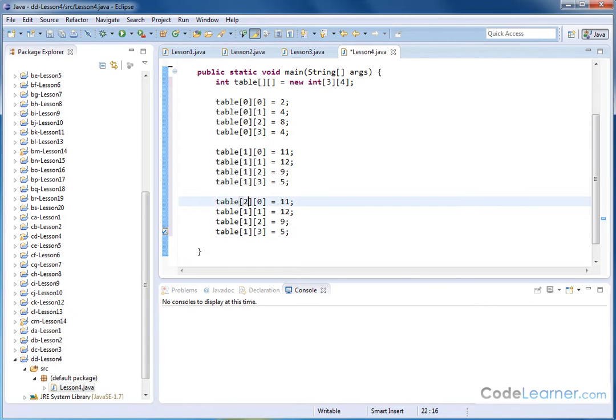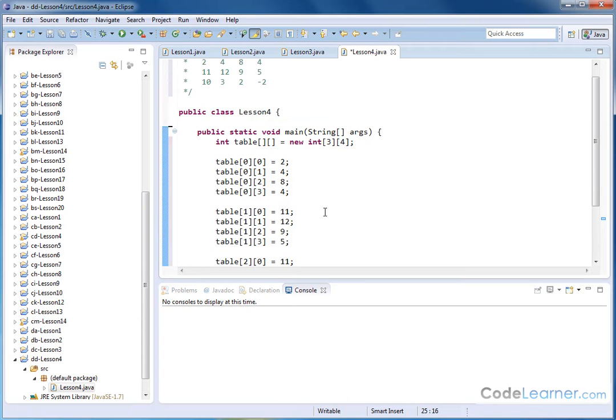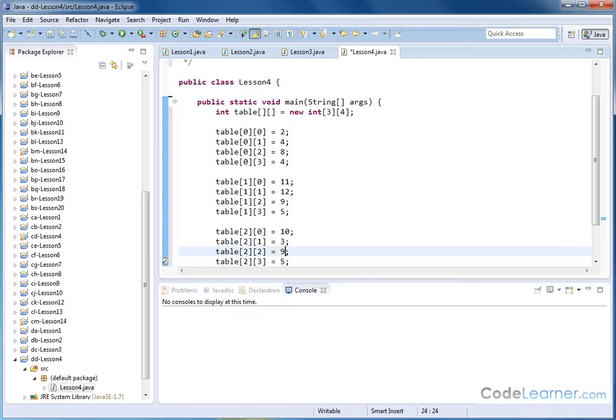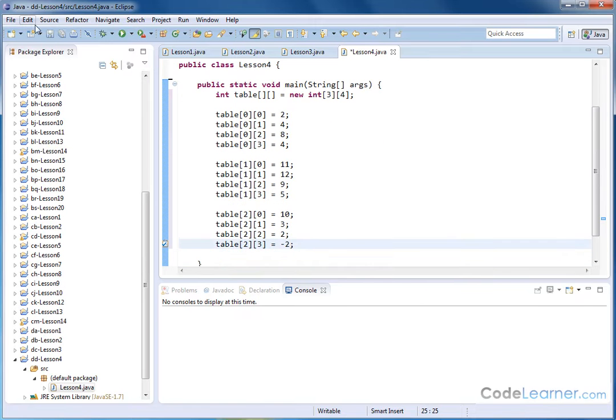Now we're just changing the row, so this will be two, two, two, two. And then we just need to put what's in the bottom here, 10, three, two, and negative two. So it's 10, three, two, and negative two. All right, so let me go ahead and save that.